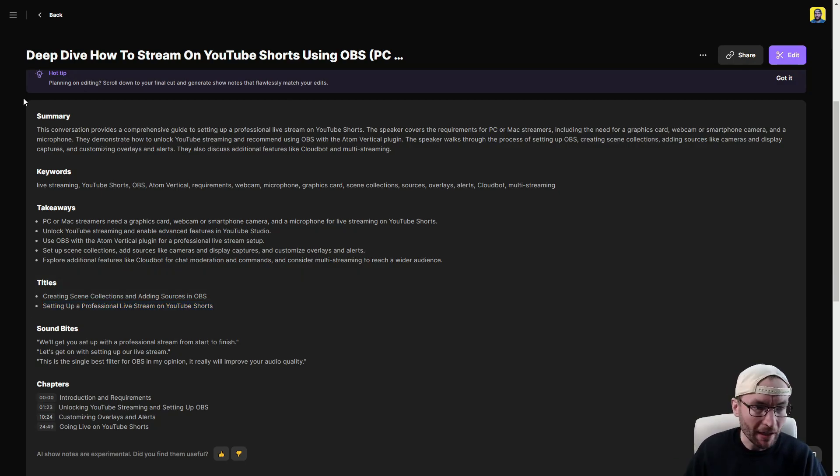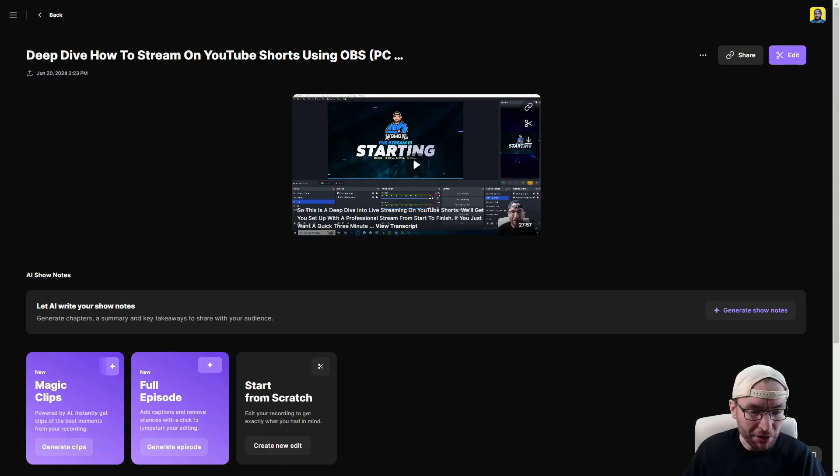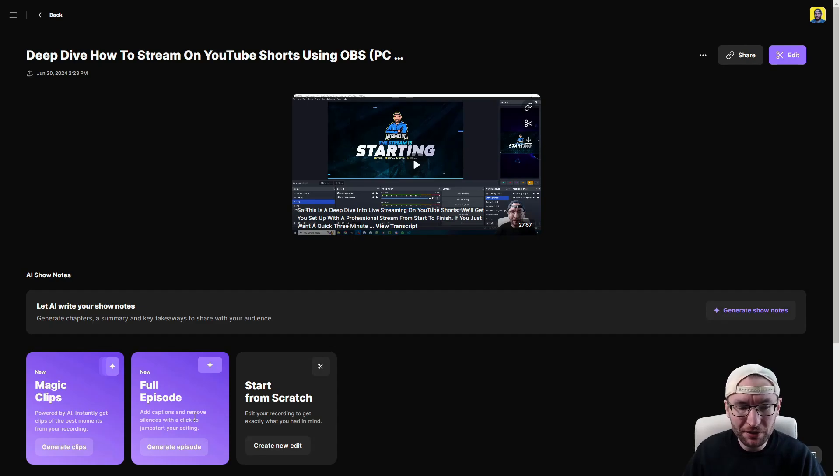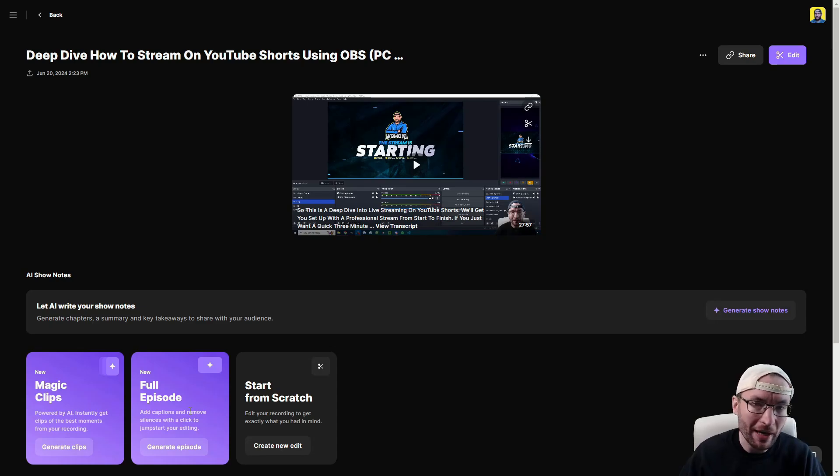And other stuff like summary, keywords and takeaways too. I can also use this full episode section. This would let me add captions or I can just use it as a traditional video editor.